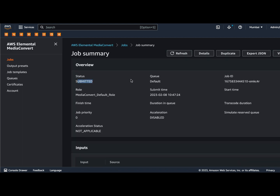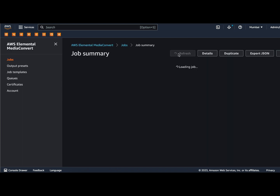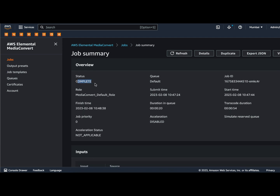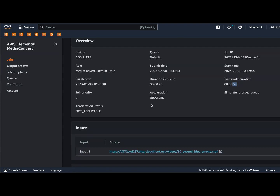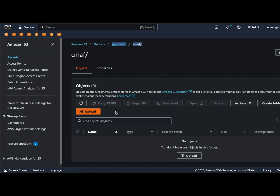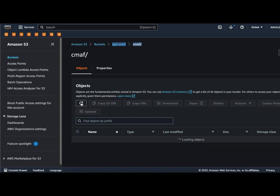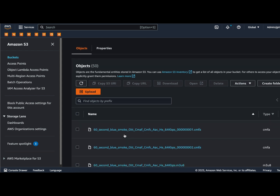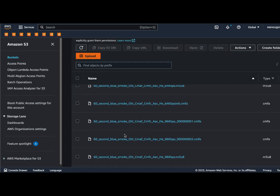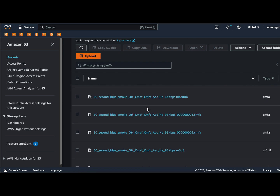The job has been submitted and it will take some time to complete. The job has already completed — it took around 57 seconds to transcode a 54-second file. Let's see the output folder. Go to the S3 bucket where you saw nothing, just refresh — and boom, here we go with the files.